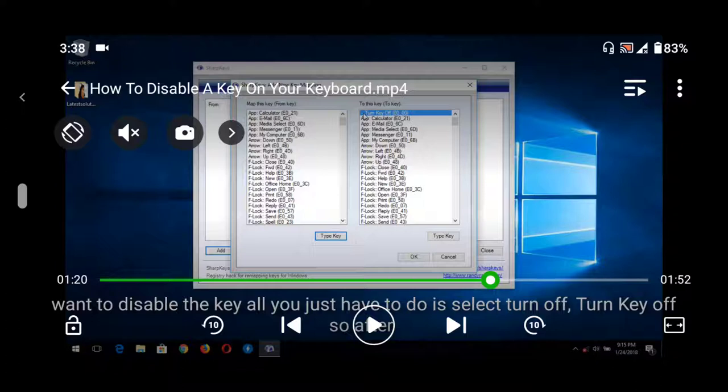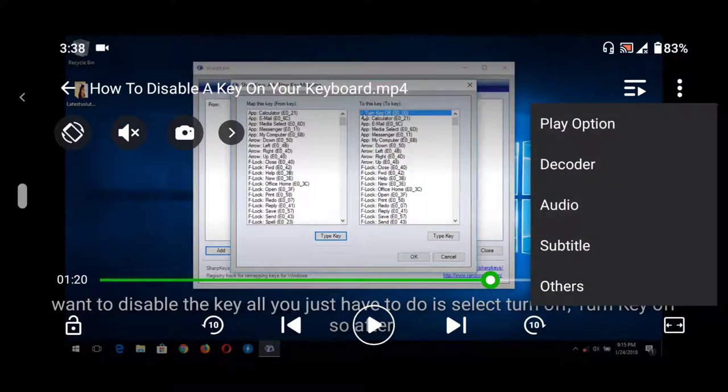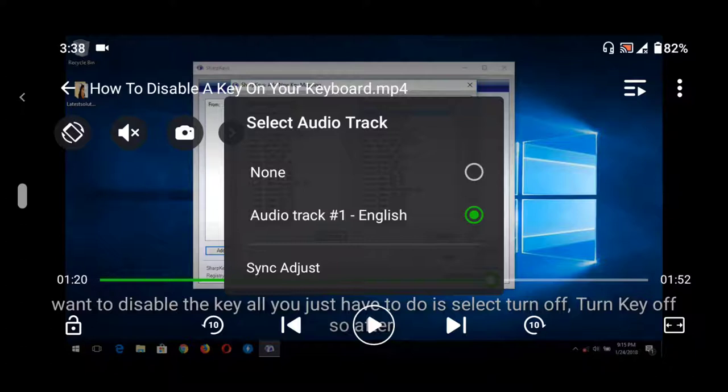First of all, to sync audio on XPlayer, on the top right hand corner you see three dots. Tap the dots, then tap on audio.